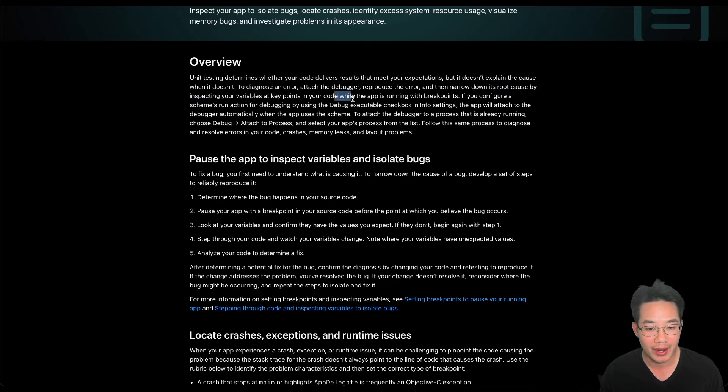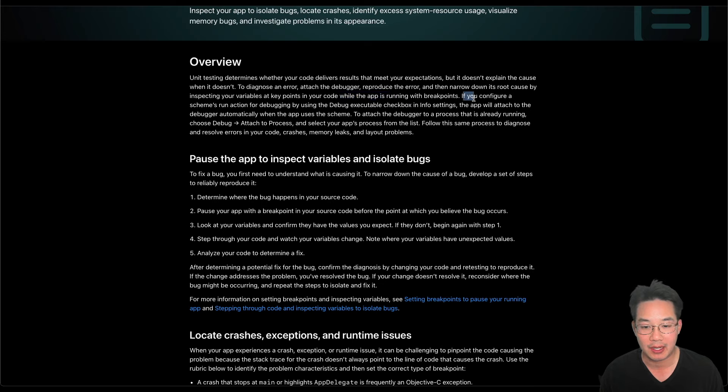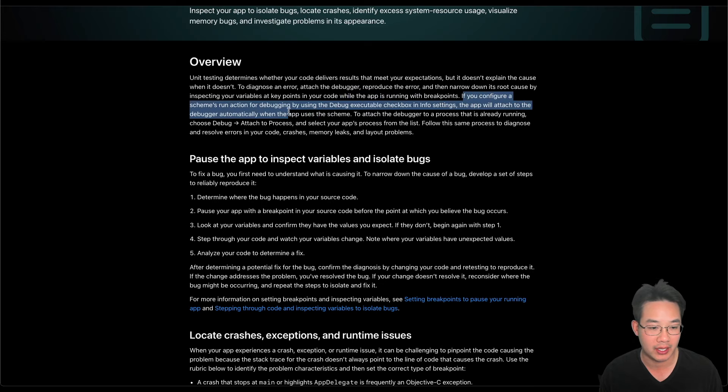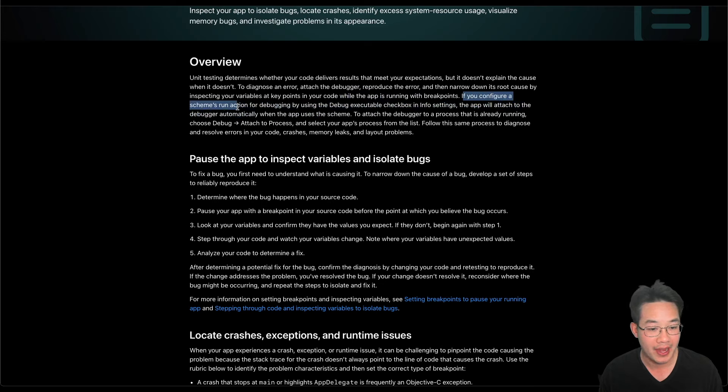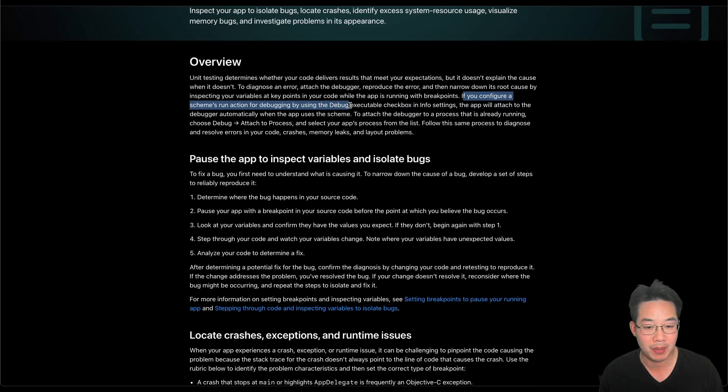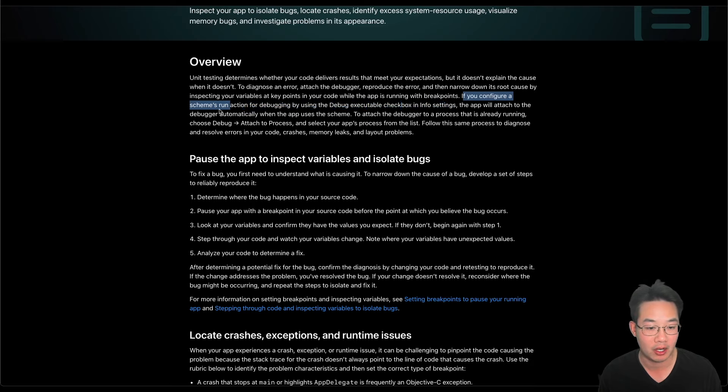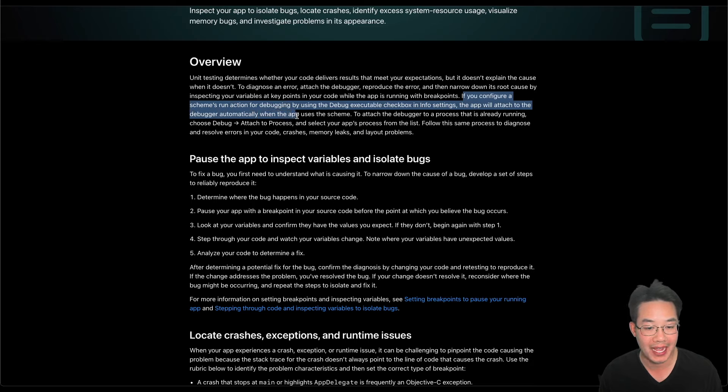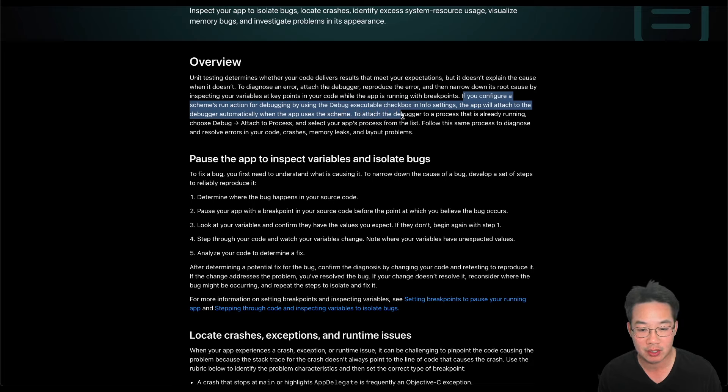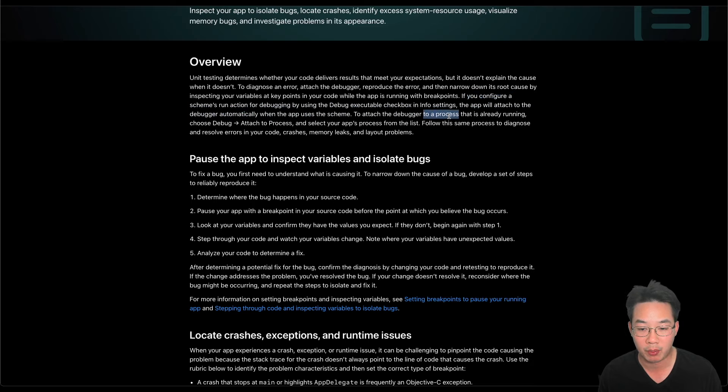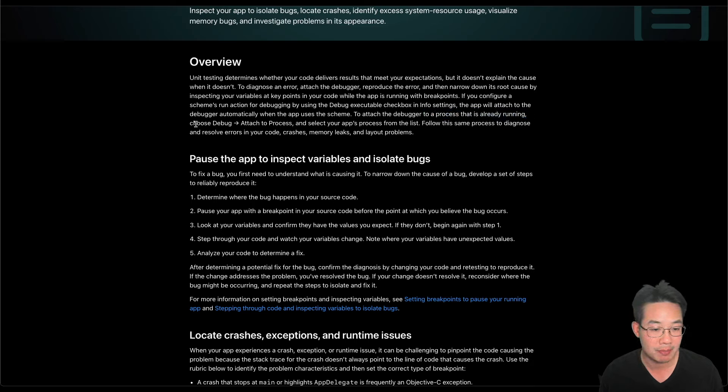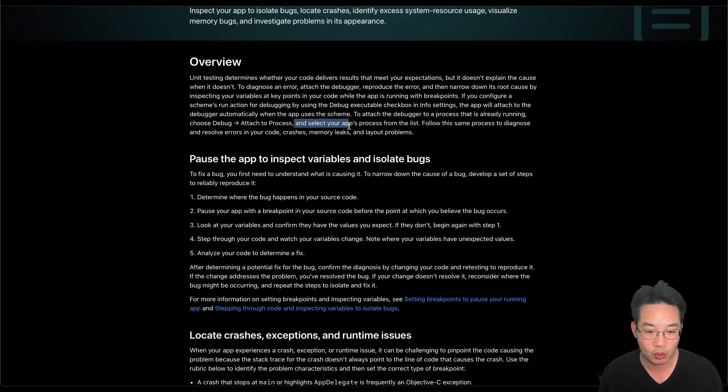While the app is running with breakpoints, if you configure a scheme run action for debugging by using the debug execute checkbox in the info setting, the app will attach to the debugger automatically. To attach the debugger to a process that is already running, choose debug attach to process and select your app process from the list.